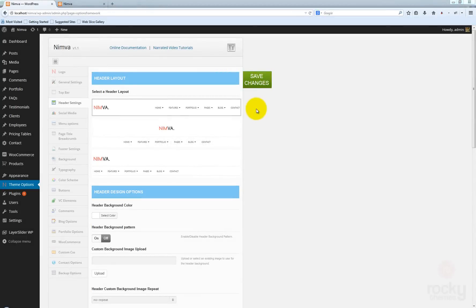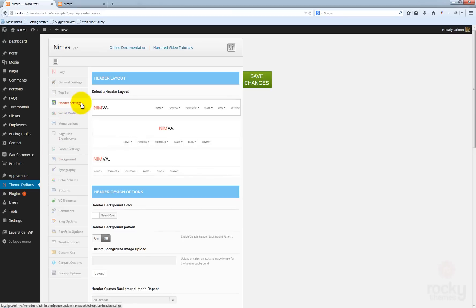Hey guys, I'm Steph from LuckyTimes.com and in this tutorial we will talk about the header settings that we created in the theme options for the NIMBA theme. First go to WordPress dashboard, then go to theme options and select the header settings menu item.